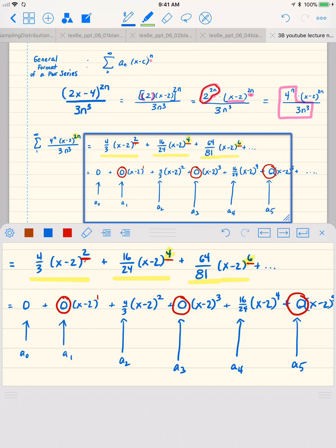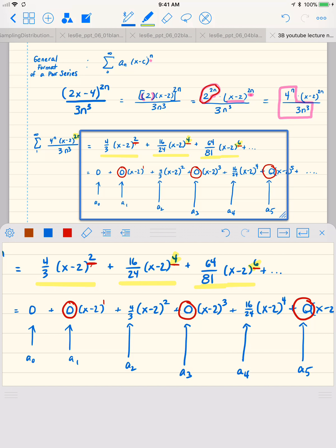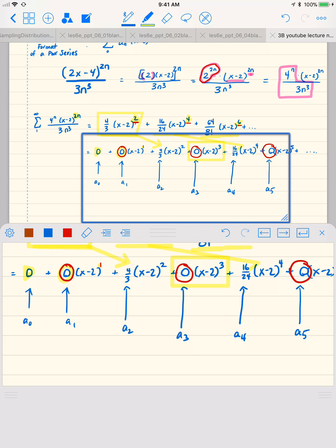How does this resemble our general formula? Even though only the even powers are showing up, we still have the other powers — they just have a coefficient of 0. So it's 0 plus 0 times x minus 2 to the 1st power, then our regular x minus 2 squared term, then the x minus 2 cubed term with a coefficient of 0, and so forth. So a0 equals 0, a1 equals 0, a2 is 4 thirds, a3 is 0, a4 is 16 over 24, a5 is 0, and so on.